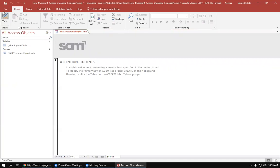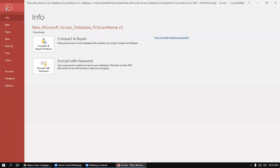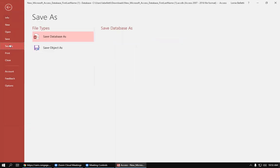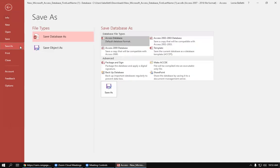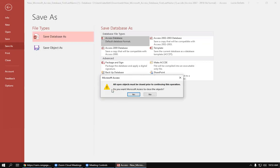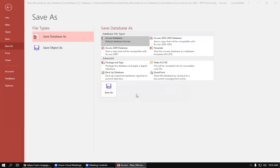The first thing you're going to want to do is save the file to your drive. So you'll want to click File, and we're going to click Save As. We want to save it as a database, so that should be the default. Click on Save As. Do you want Microsoft to close the objects? You want to say Yes, so just click Yes.